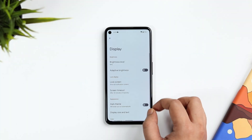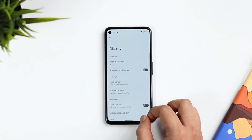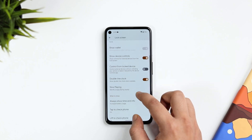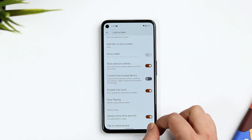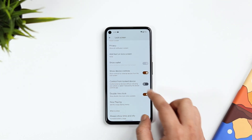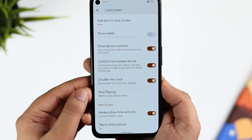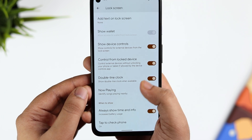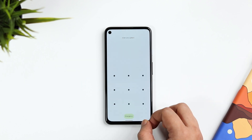Next, when you go to Settings and then Lock Screen, there is a brand new option that says 'Control from external devices.' It is disabled by default, but once you turn it on, it allows you to control all your external devices directly from your lock screen — so you don't have to unlock your phone just to control external devices. This option was not available in Android 12, but now they have added it.